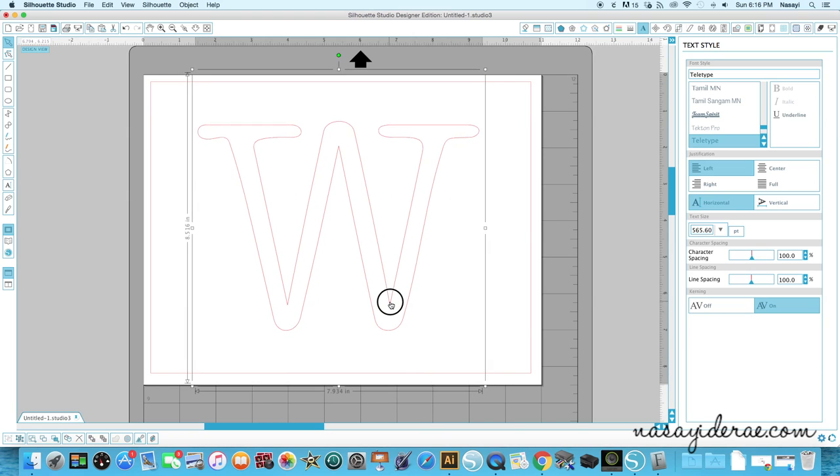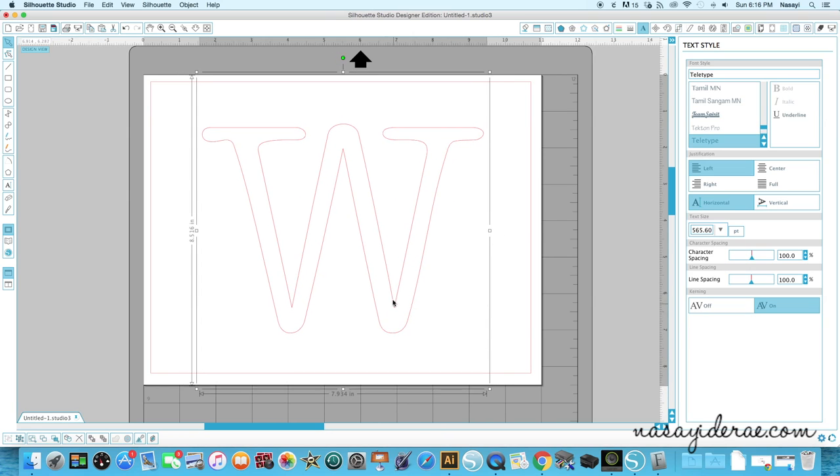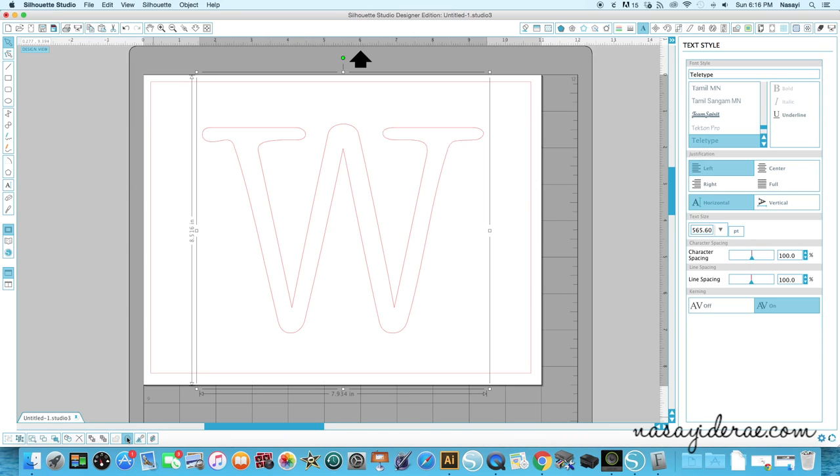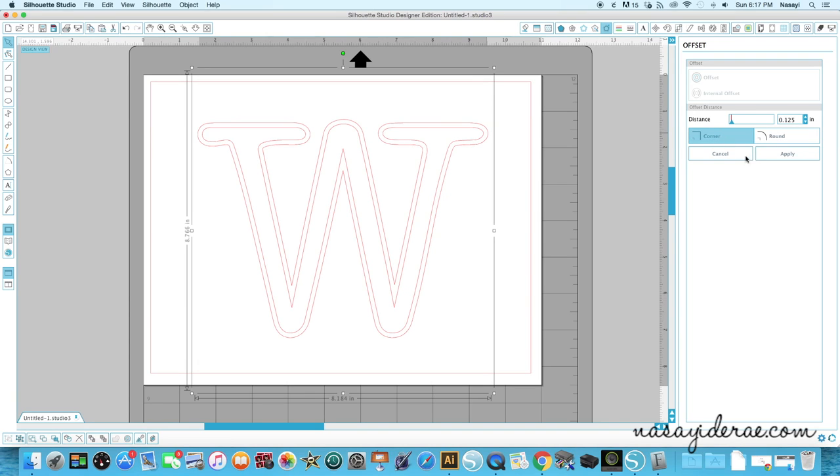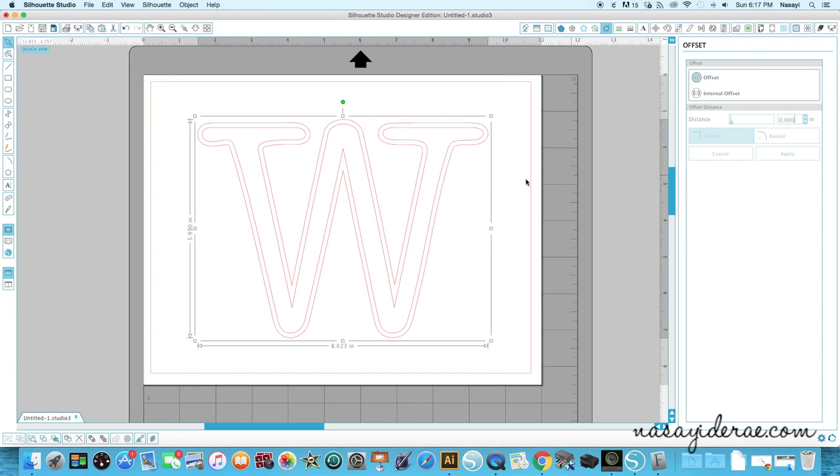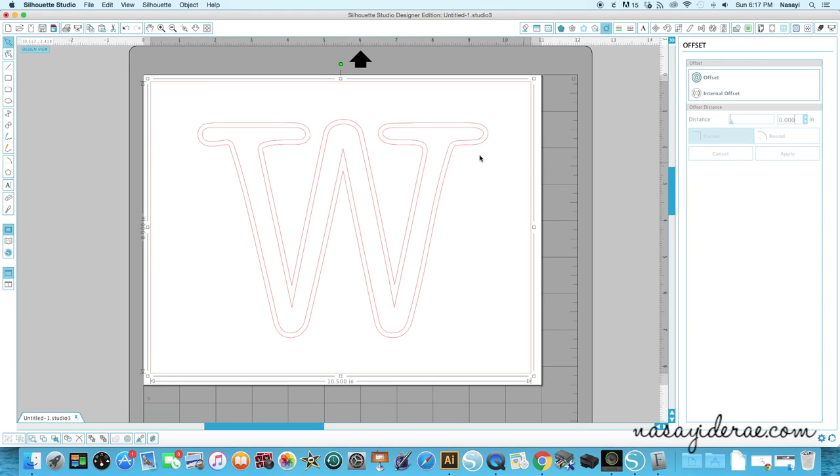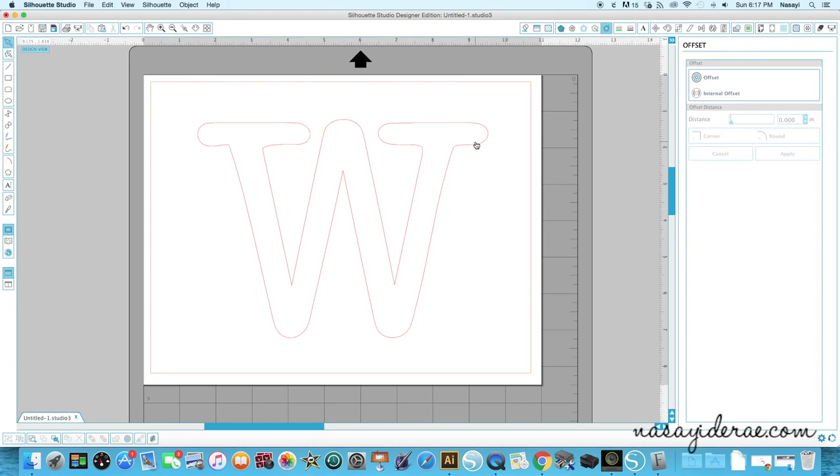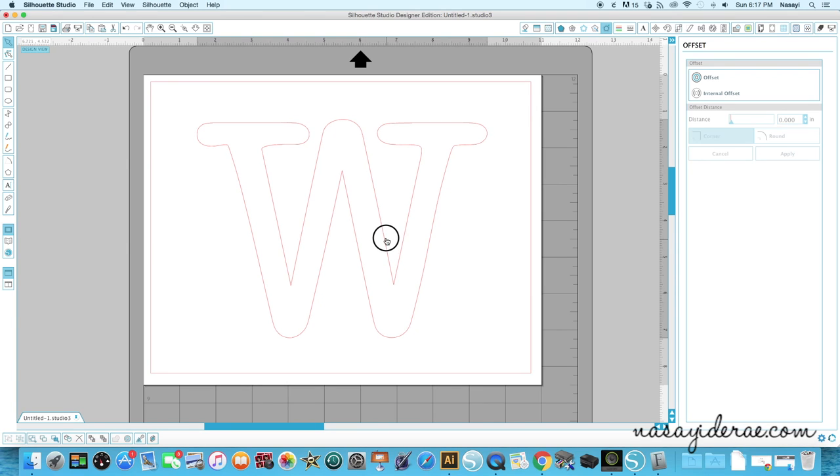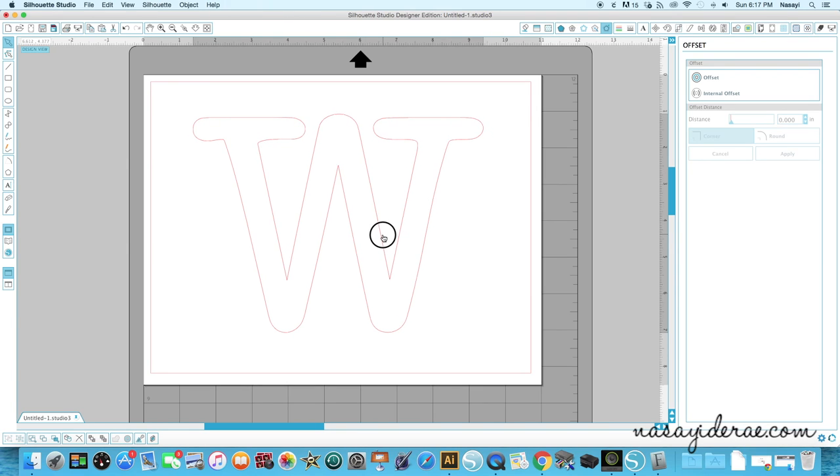Once I have it close to the size I want it to be, I'm going to click offset. It's going to preset to 0.125, but I'm going to leave it at 0.125 and change it to corner because that is my preferred offset. Then I'm going to click apply. Now I don't need this guy in the middle anymore so I'm going to click delete. This is the W that's going to be the main image on my project.